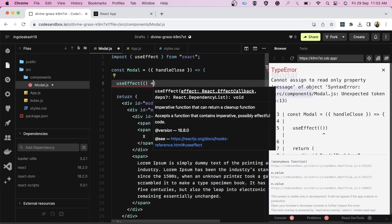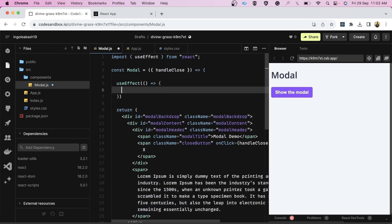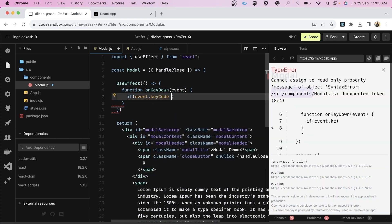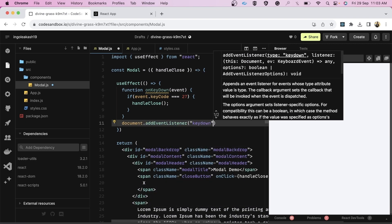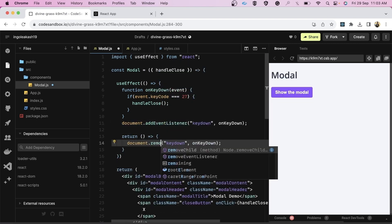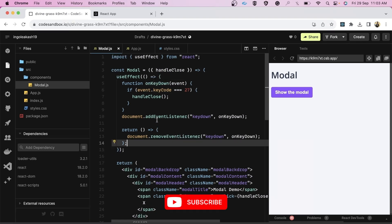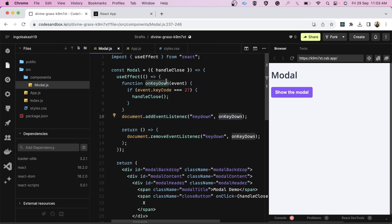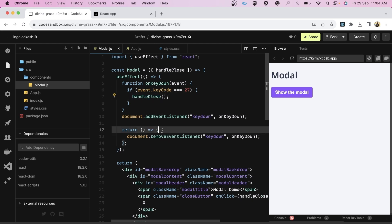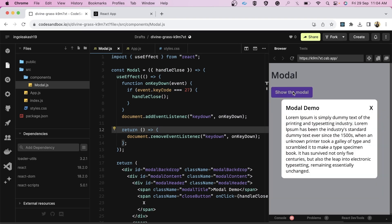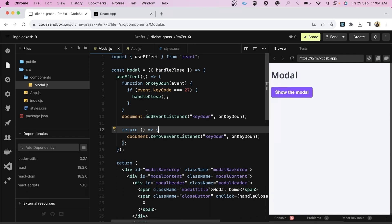Inside a useEffect, we add an event listener for keydown. Inside the handler we check if the key code equals 27, which is the key code for Escape, and if so we call handleClose. On unmount we also remove the event listener. Let's test it — pressing Escape closes the modal. Now let's proceed to the third requirement.